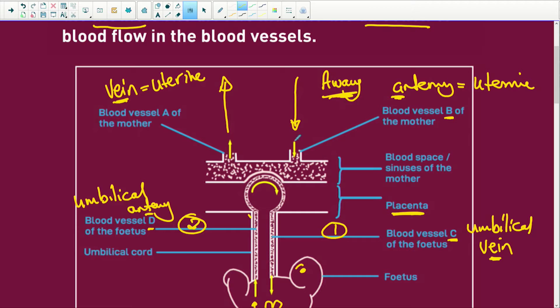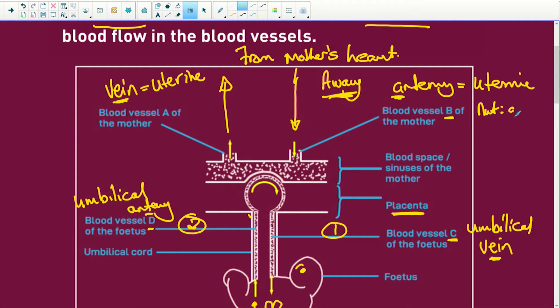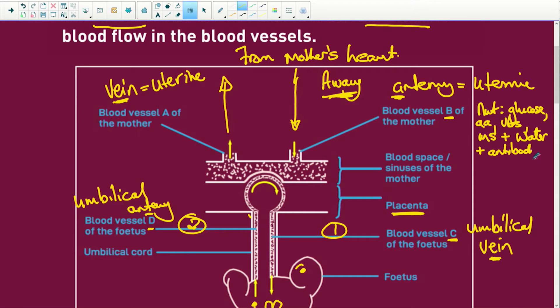This blood is coming from the mother's heart and it is going to be carrying nutrients. Those nutrients are going to be glucose, amino acids, vitamins, mineral salts, water, and antibodies. Because the antibodies here are going to provide passive immunity to the fetus, so that when the fetus is born, for two or three months after, that baby is carrying its mother's antibodies to help it. Active immunity means you make your own antibodies; passive immunity means you're getting it from somewhere else.